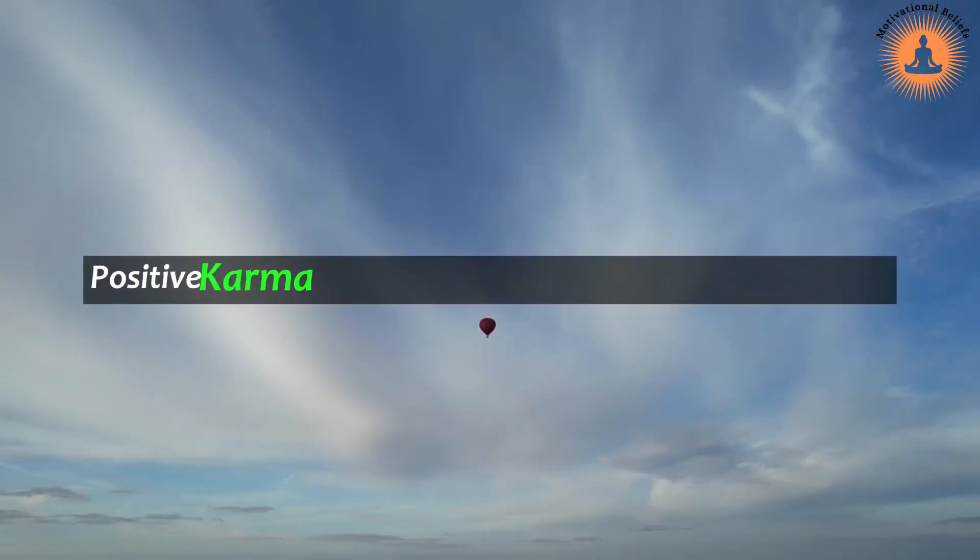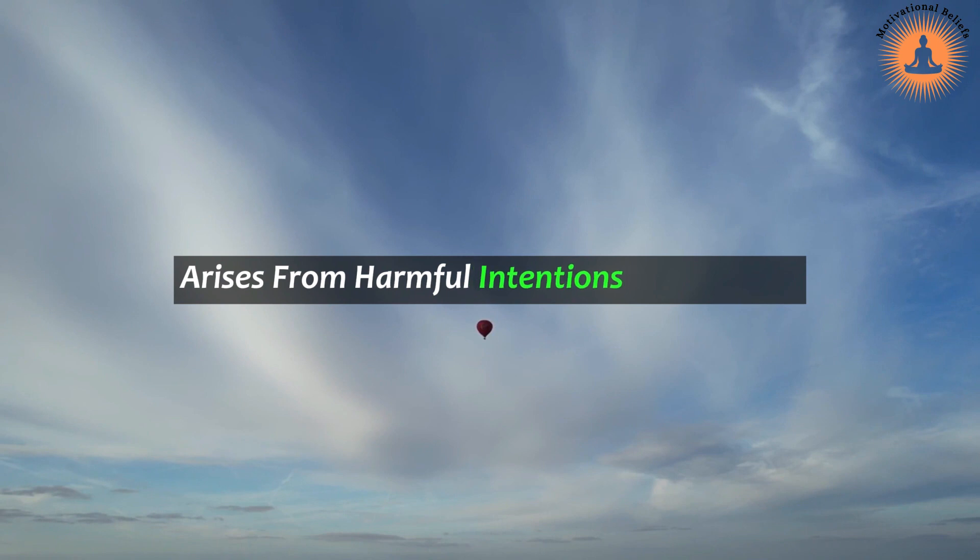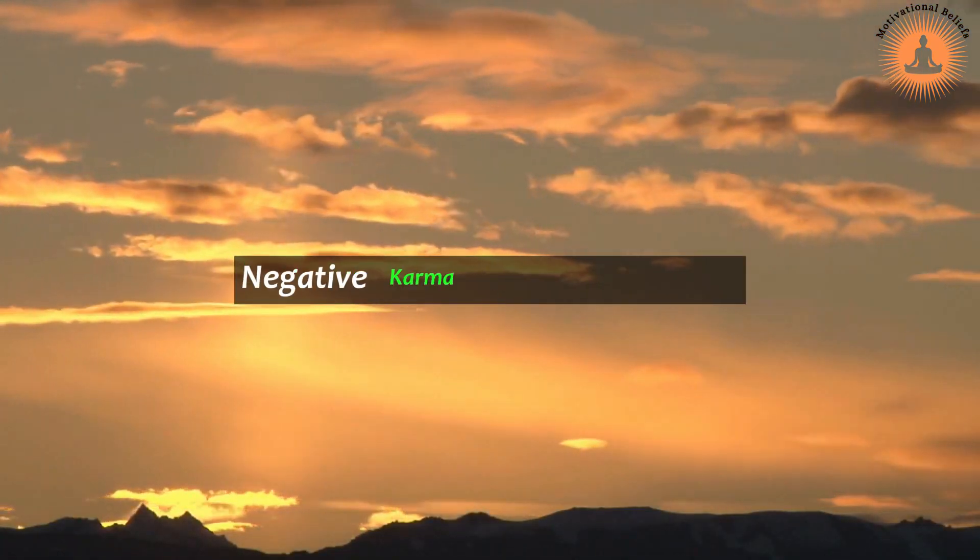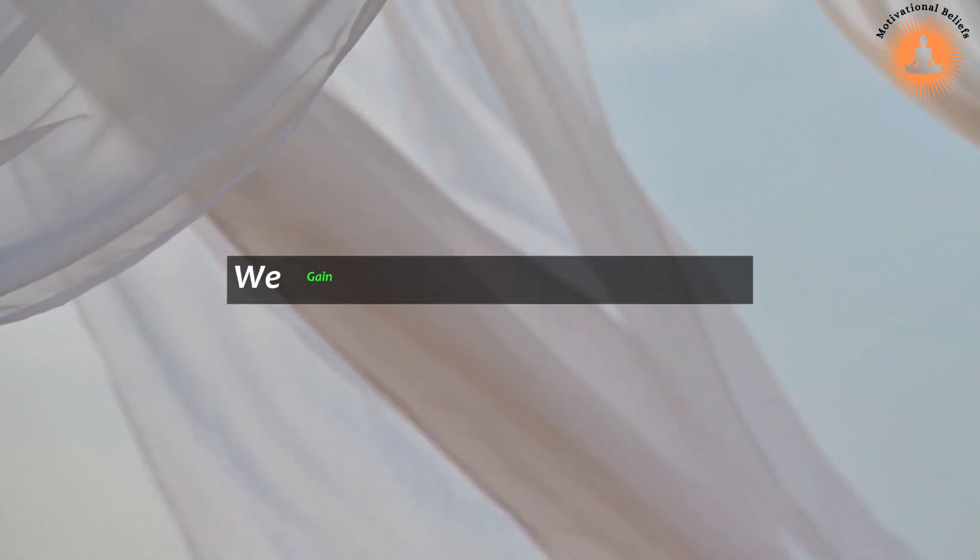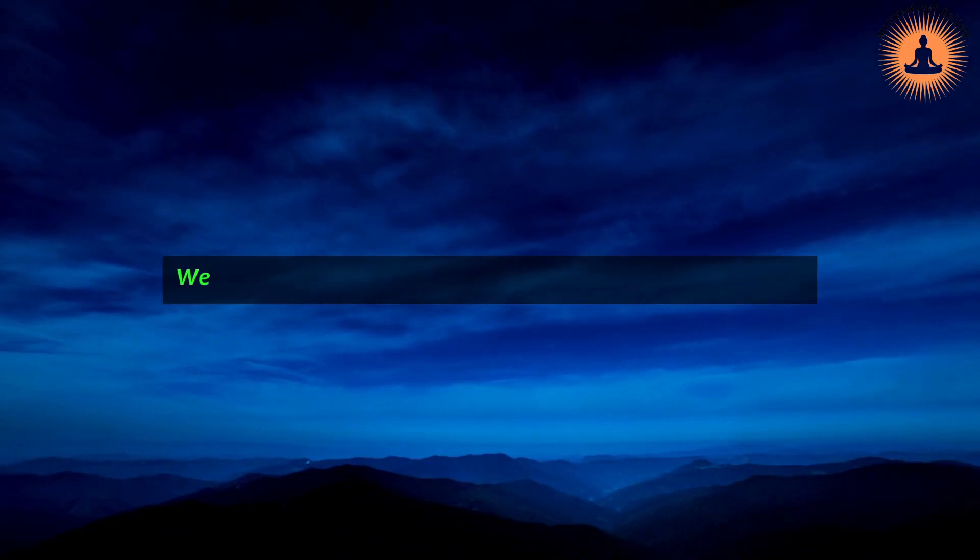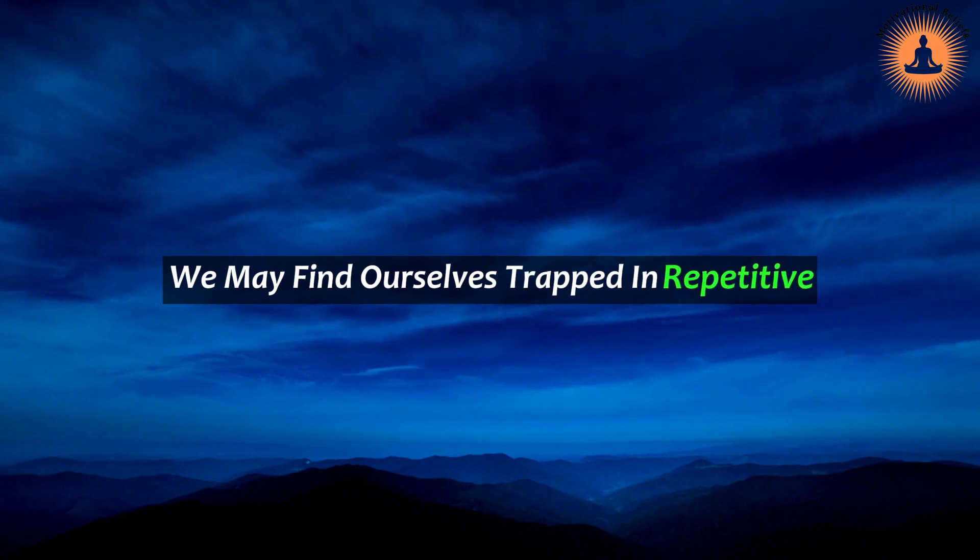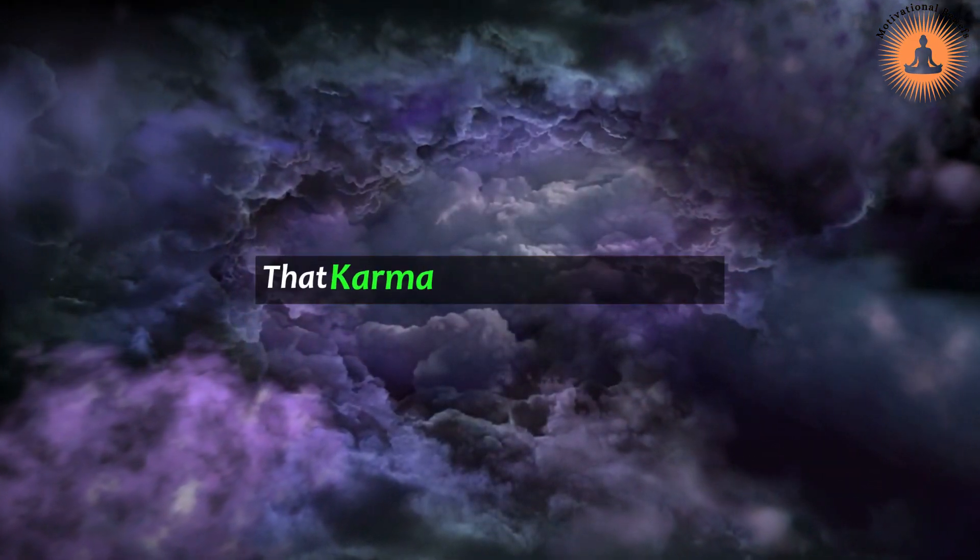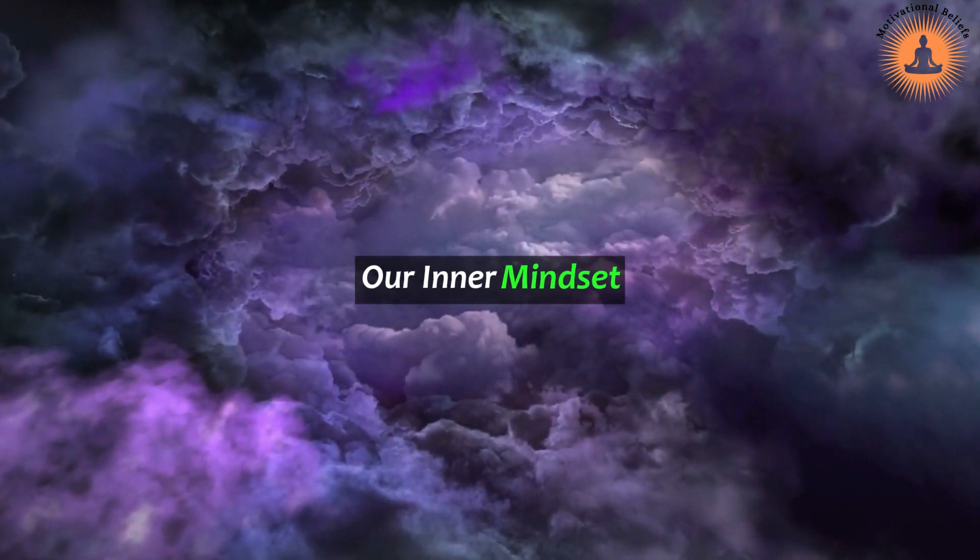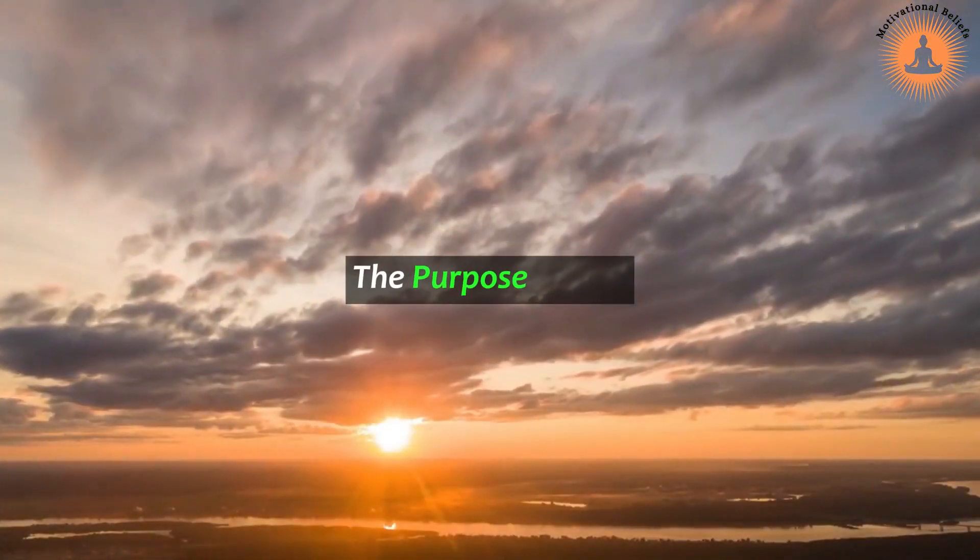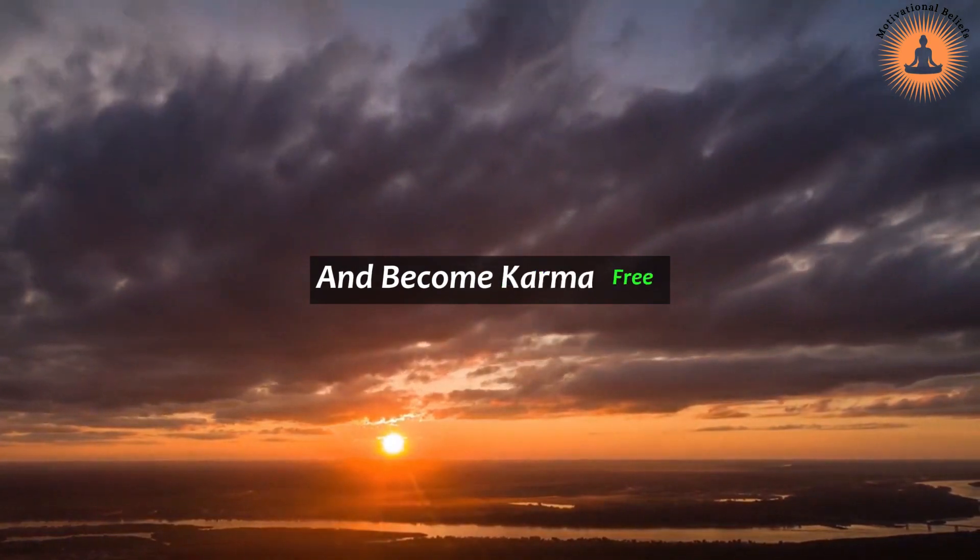Positive karma stems from good intentions and actions, while negative karma arises from harmful intentions and actions. In this context, negative karma leads to suffering and negative experiences in life. By learning from life experiences, we gain a deeper understanding of how to deal with our karma. Without this understanding, we may find ourselves trapped in repetitive negative patterns. It is essential to recognize that karma is not only external but also includes our inner mindset, motivation, thoughts, and emotions.